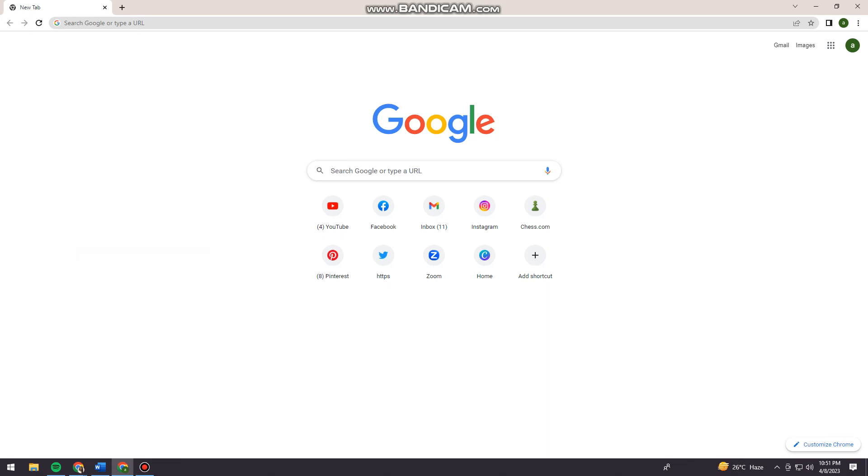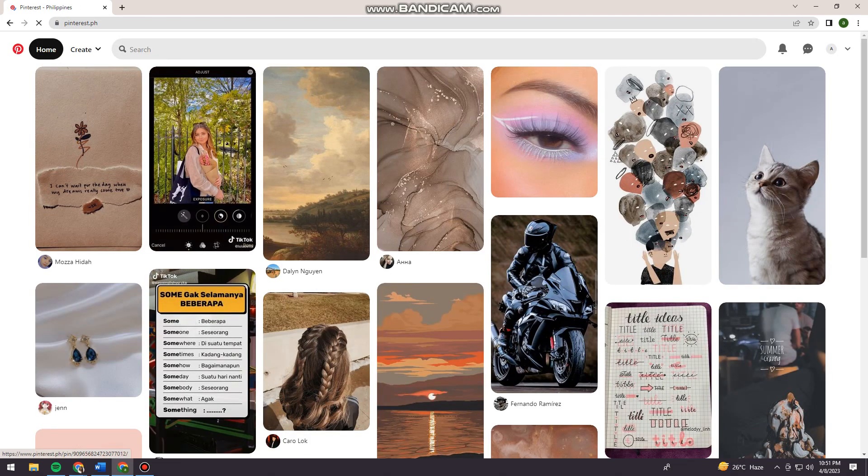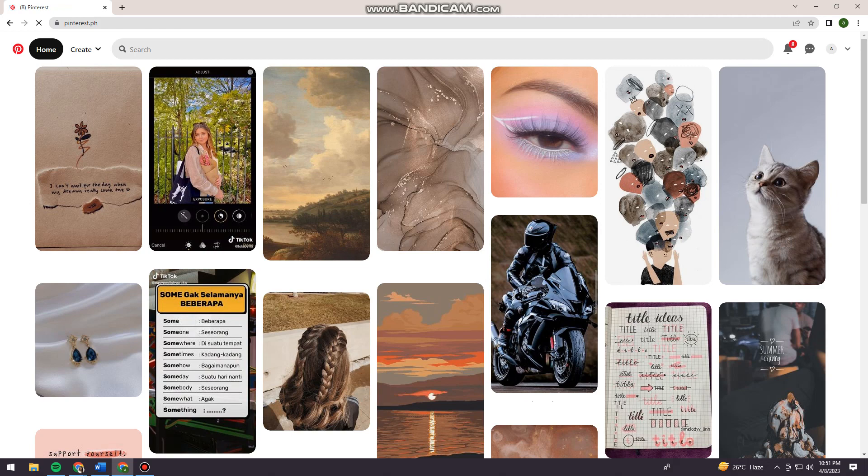First of all, you want to open your browser and search for pinterest.com. But if you are living here in the Philippines, you want to search for pinterest.ph. Now just go ahead and log in to your account.